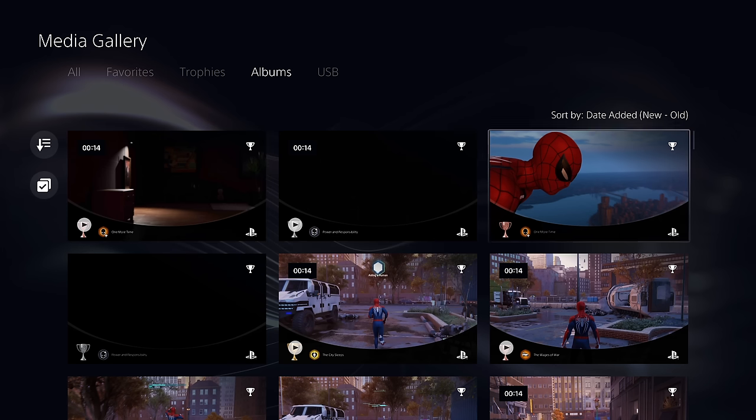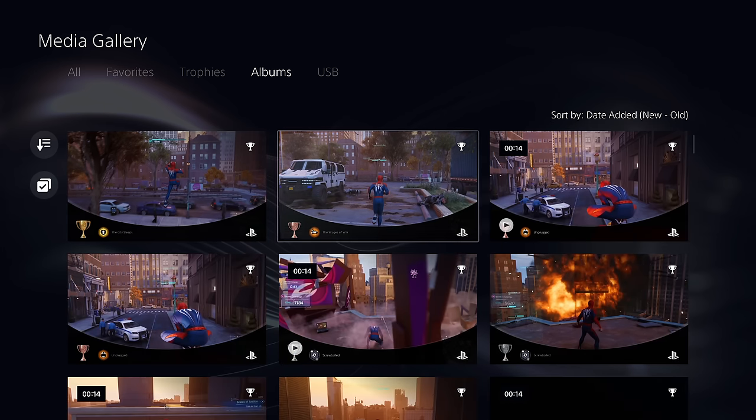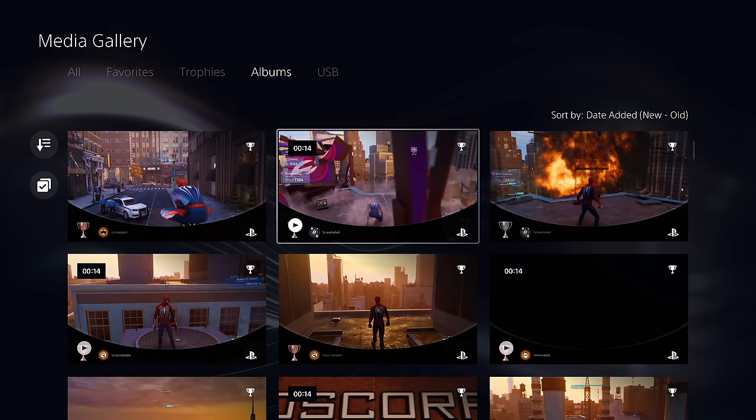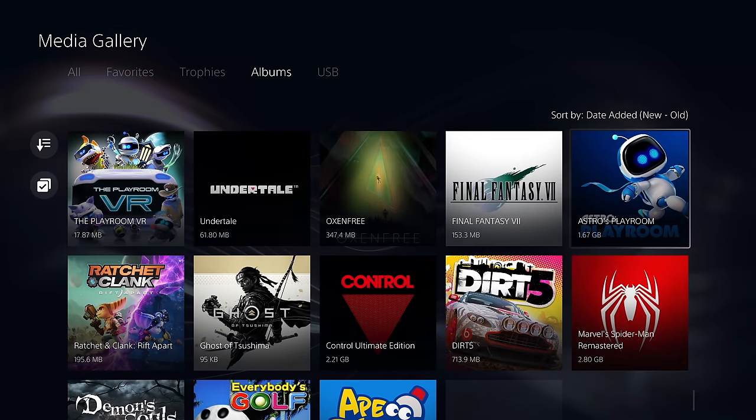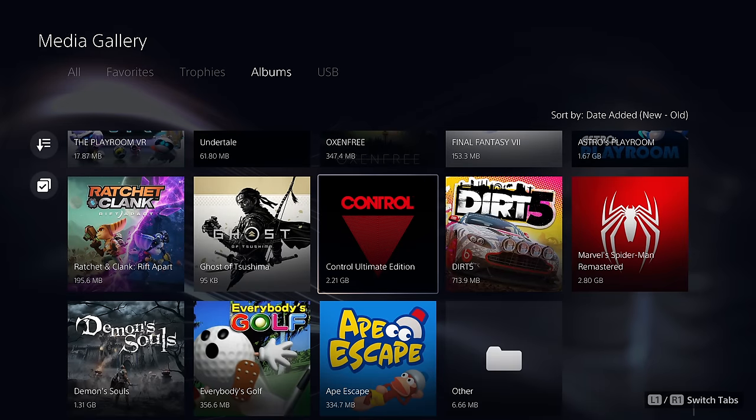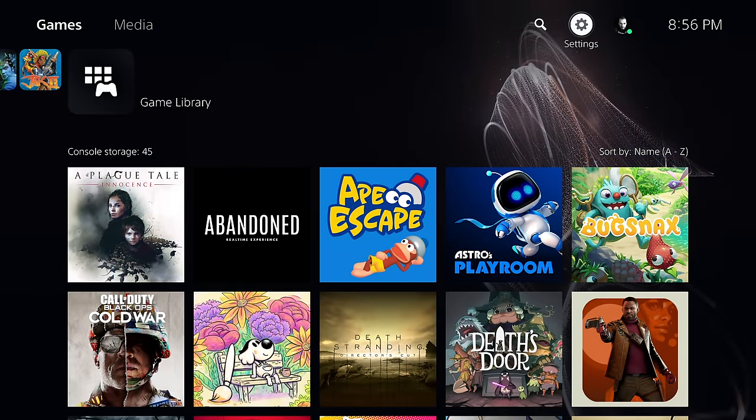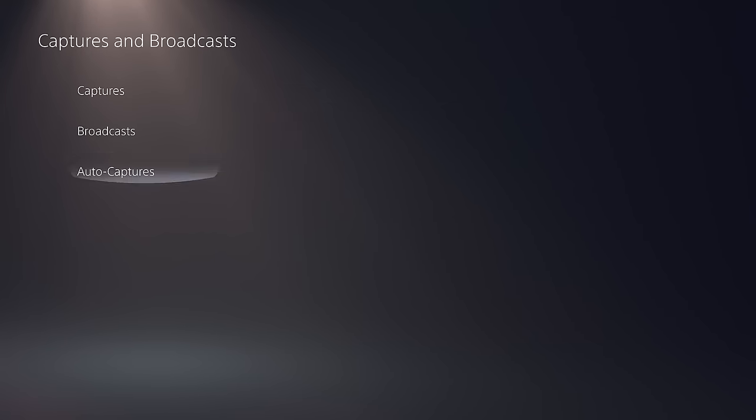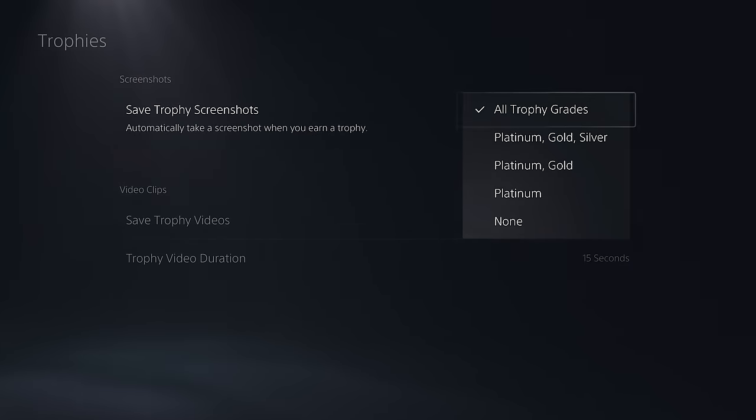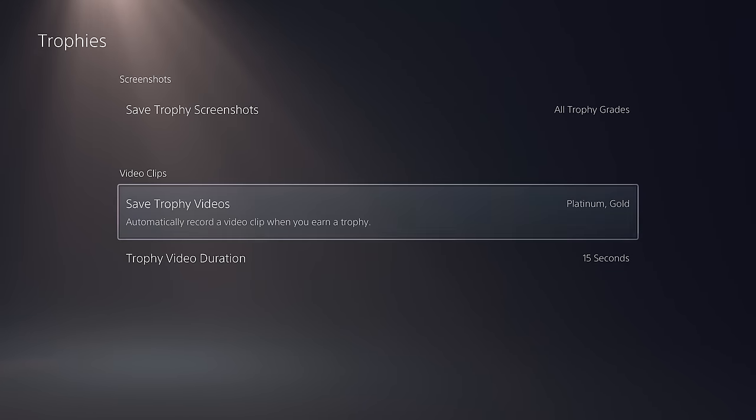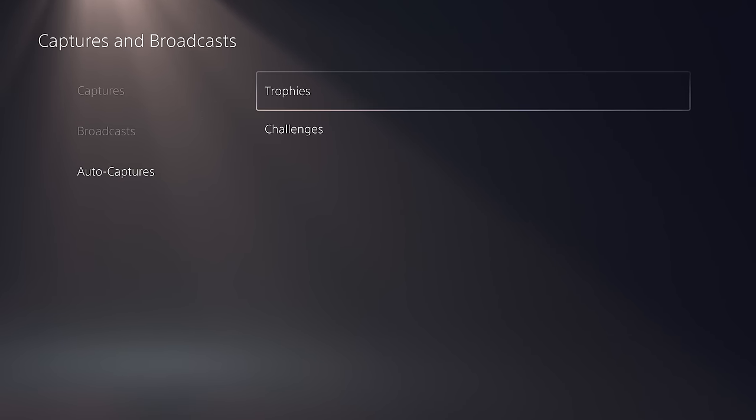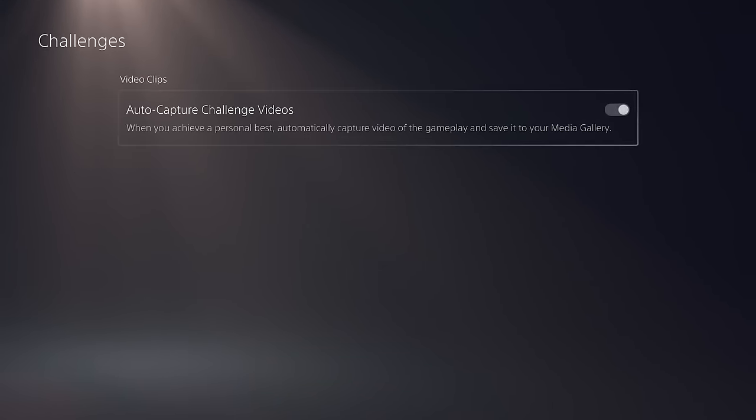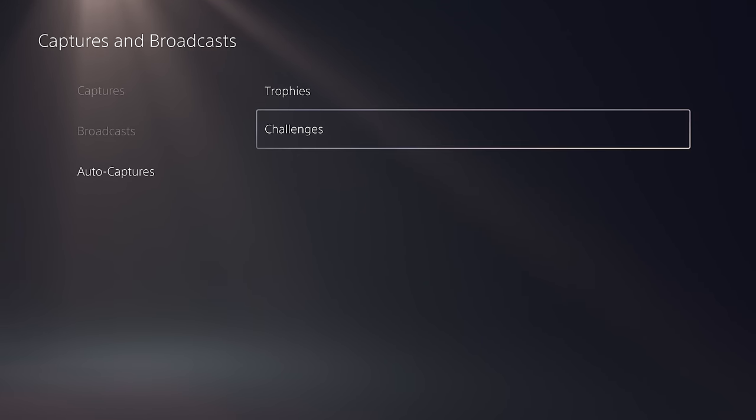Now, the other thing your PS5 does is save screenshots and video clips whenever you earn a trophy. On their own, these files are small and negligible, but if you play a lot of games and earn a lot of trophies, you might be eating up enough space to store another game entirely. If you don't care about this, change it in Settings, Capture and Broadcasts, Auto Captures, and Trophies. You can turn them off completely, or just set it so it only captures those valuable Platinum Trophy moments. And before you leave this menu, back out and also disable Challenges. This PS5 feature isn't really used all that much.